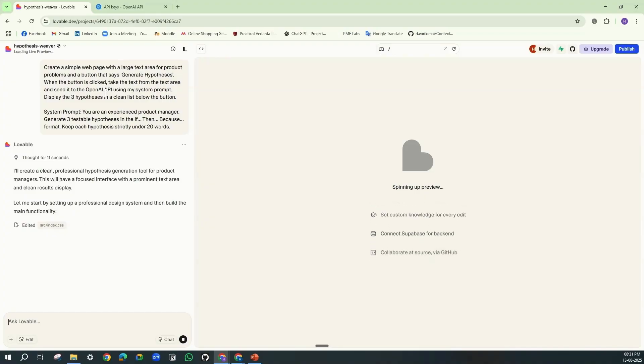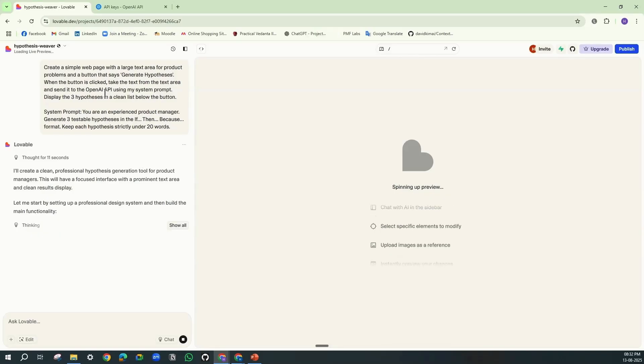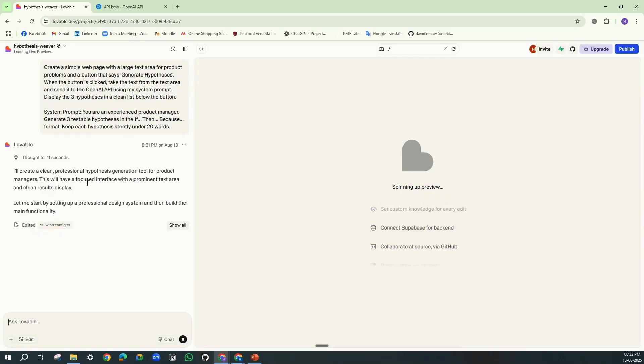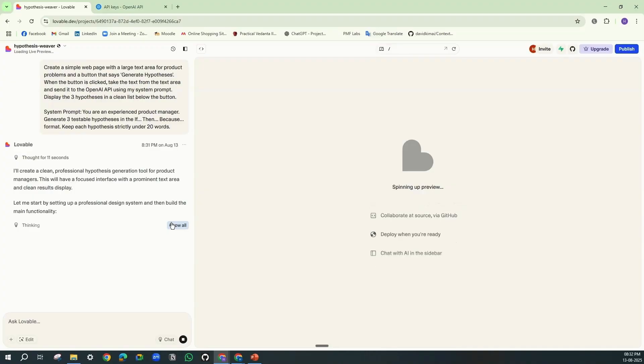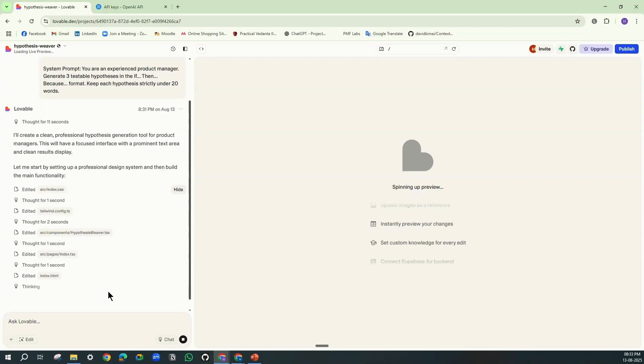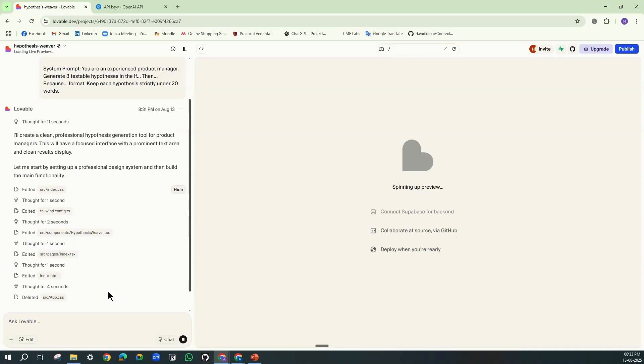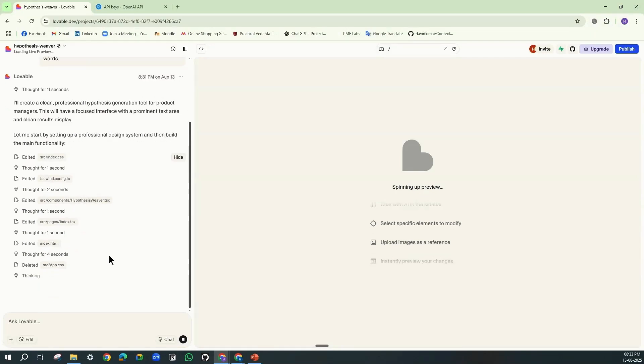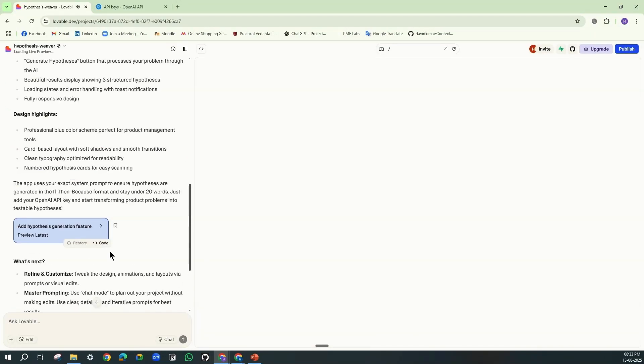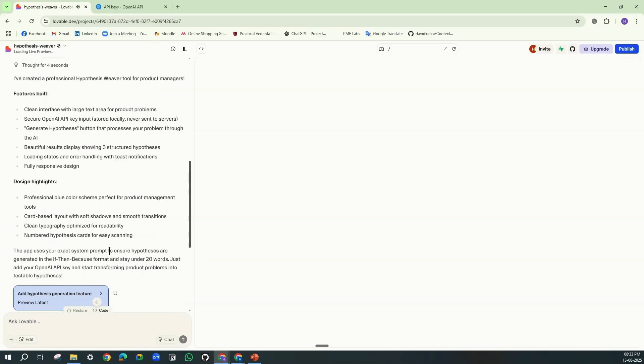I will show you in a while how to connect OpenAI through an API. Here you can see the step-by-step process, how it is approaching. It is actually generating the files which are required for this application. And we can see the process over here.